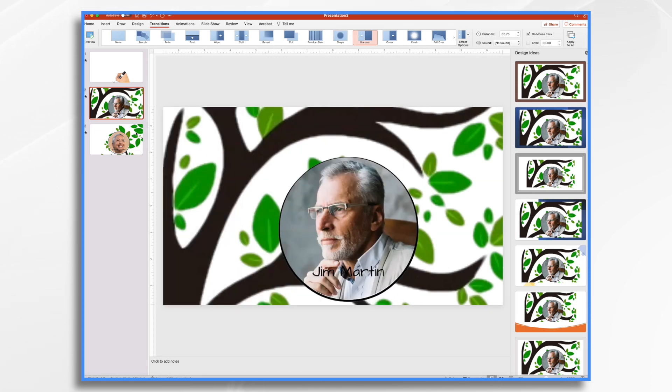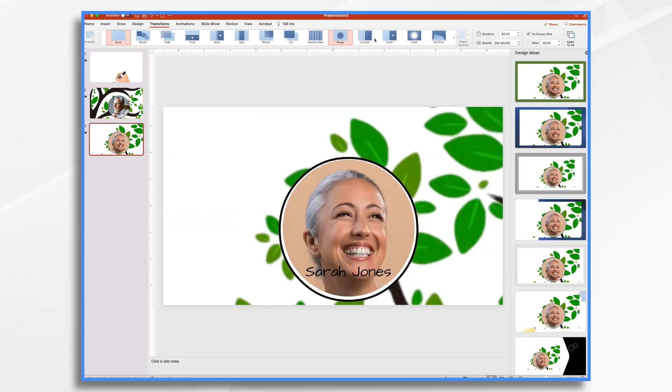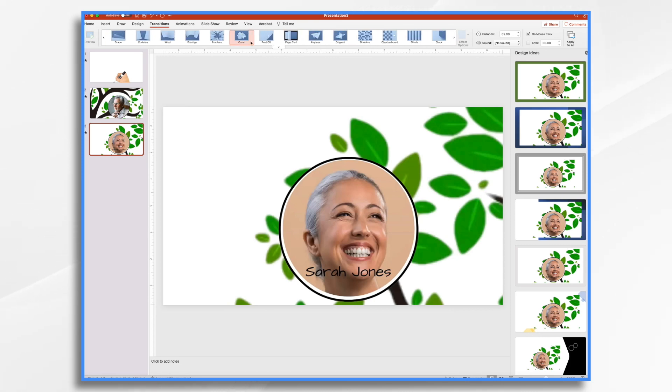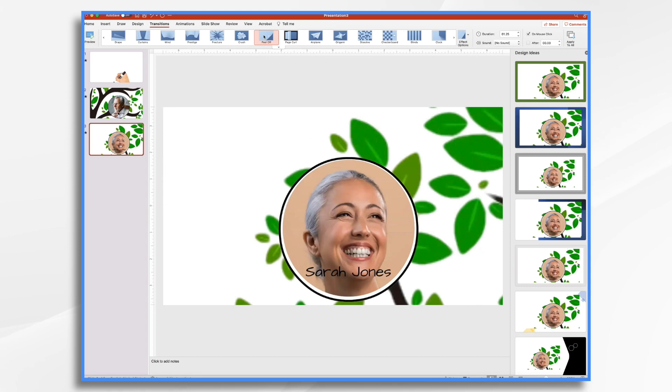And then I'm going to do one last one with my lady here. And I think there's a page curl effect, which might be kind of fun. And that's it. I am ready to turn this into an edited video.